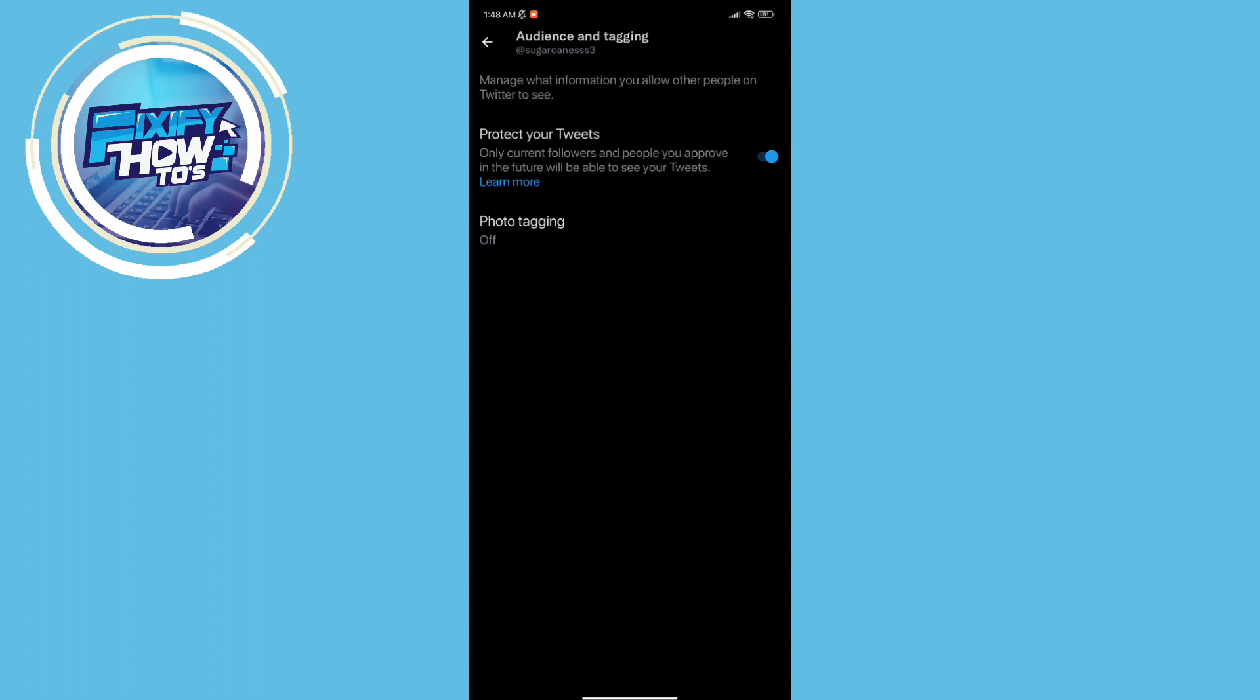So now you will have a private account on Twitter. Means all your stuff will be protected from somebody who visits your profile. They will not be able to see all your stuff in there.